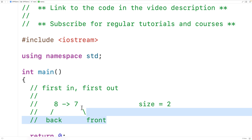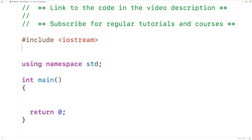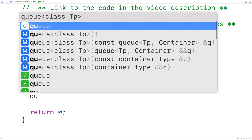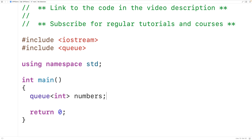Let's create a queue in C++ to store int values. The first thing we'll do is include the queue library: #include <queue>. Then down here, we'll declare a queue object with queue<int> numbers. This will declare a queue object to store int values called numbers. Initially, the queue is going to be empty and will have a size of zero.